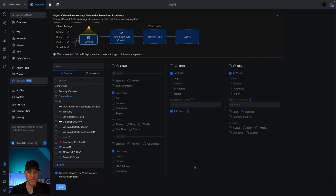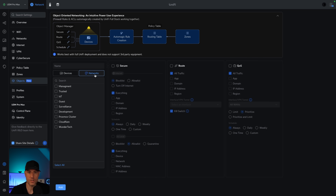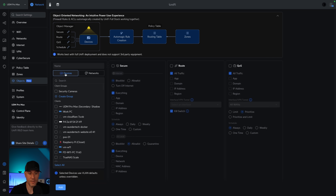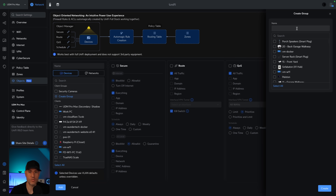So the first thing that you're going to see is this new section here. You can do a lot here, and we're going to talk through just about all of it. The first thing you'll see is that you can select devices or networks. Networks are just going to be your VLANs. Devices will be the physical devices on your network. You have two ways to manage them: you can individually select specific devices, or you can create groups.